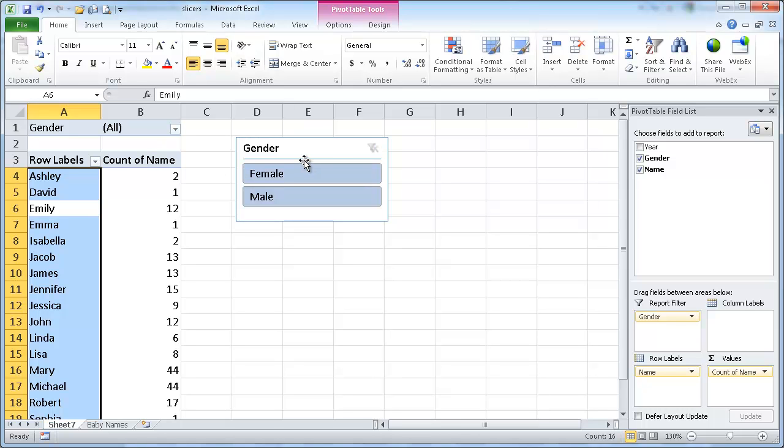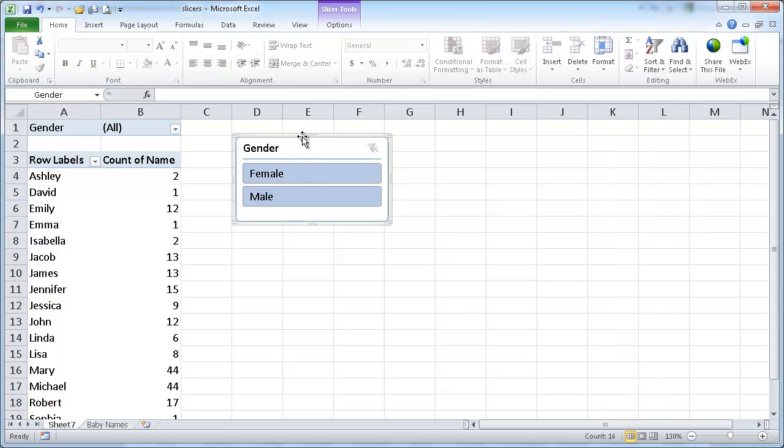that's not really too much of a difference here if I have a slicer versus having the field into the report filter. But the beauty of this slicer comes into play when you have multiple pivot tables on the same data.